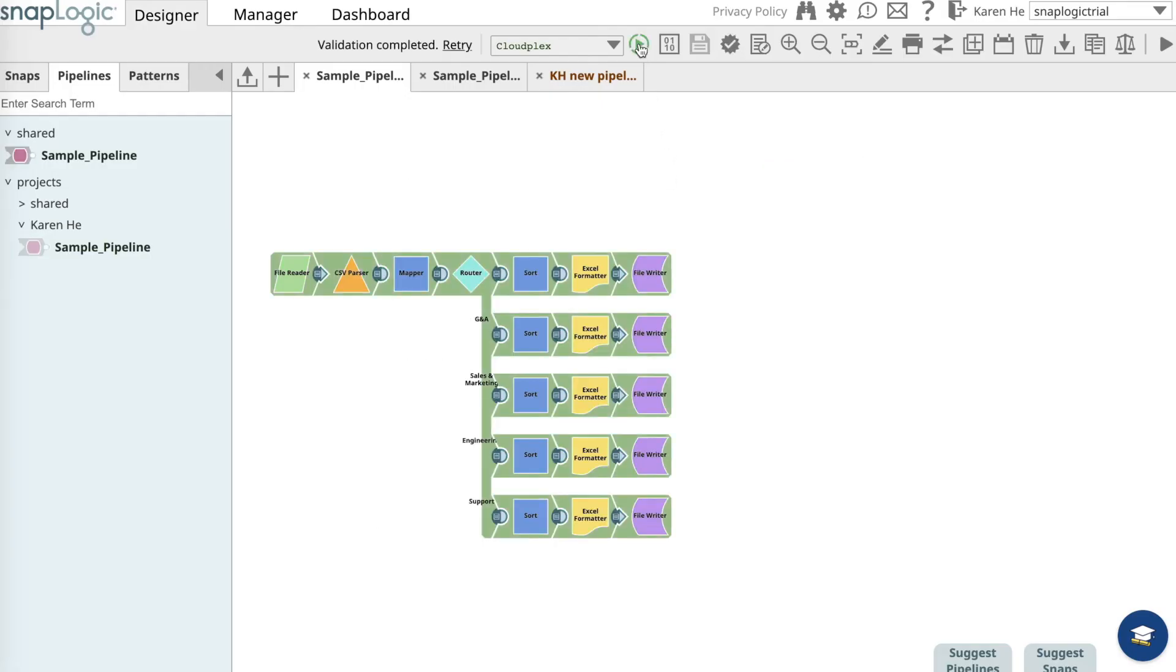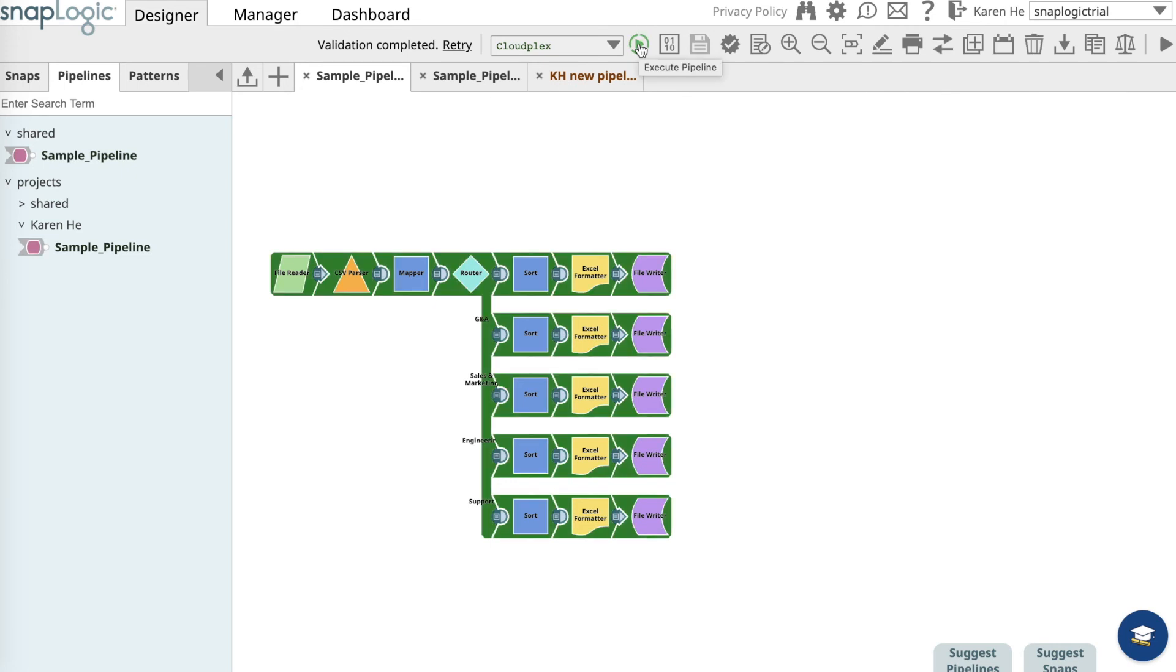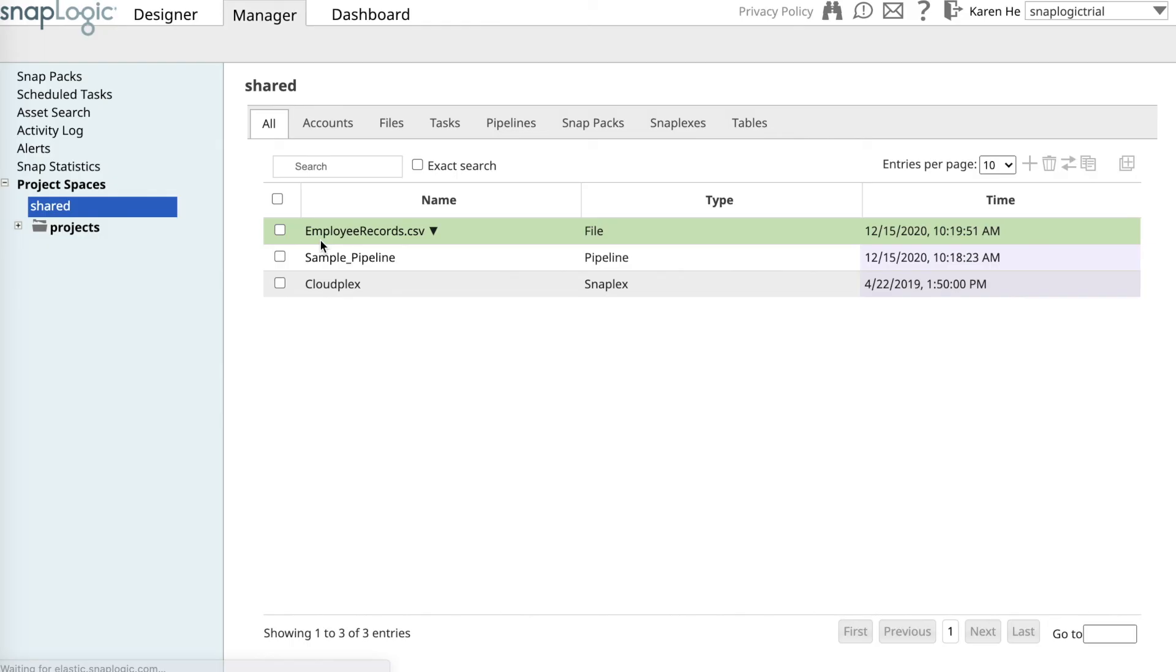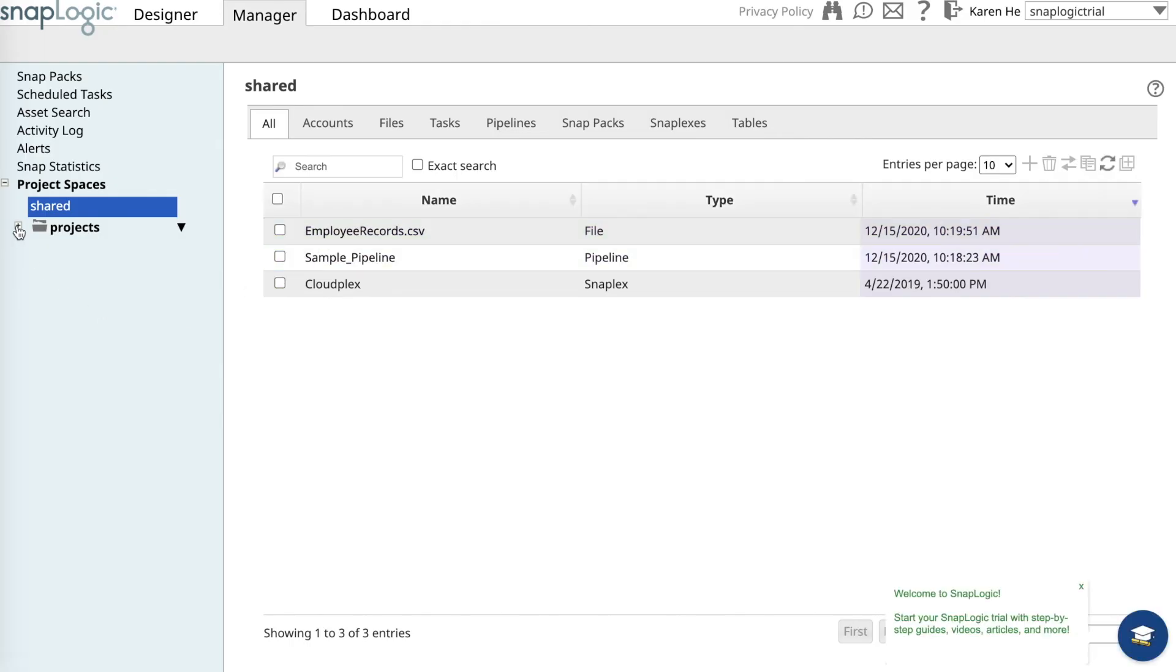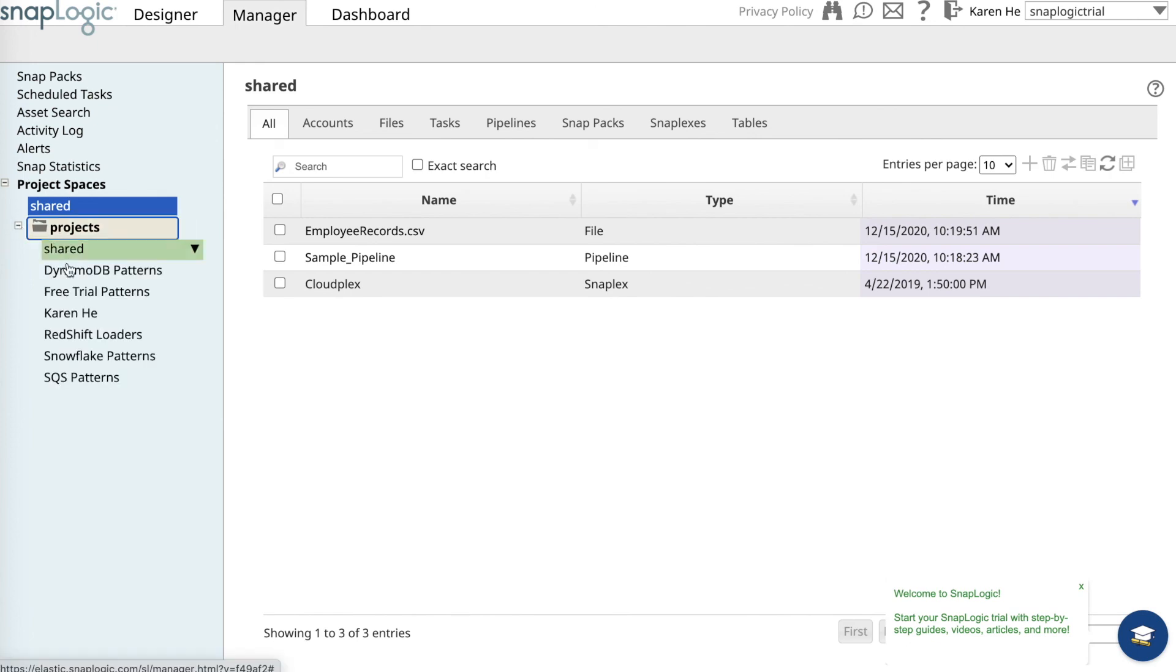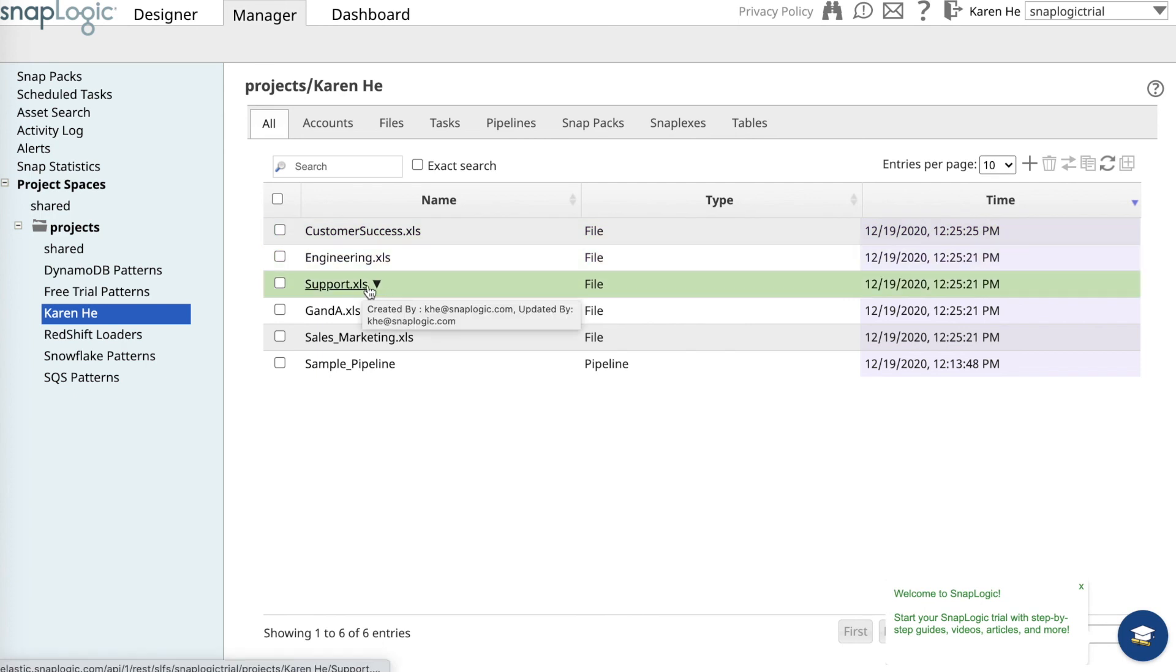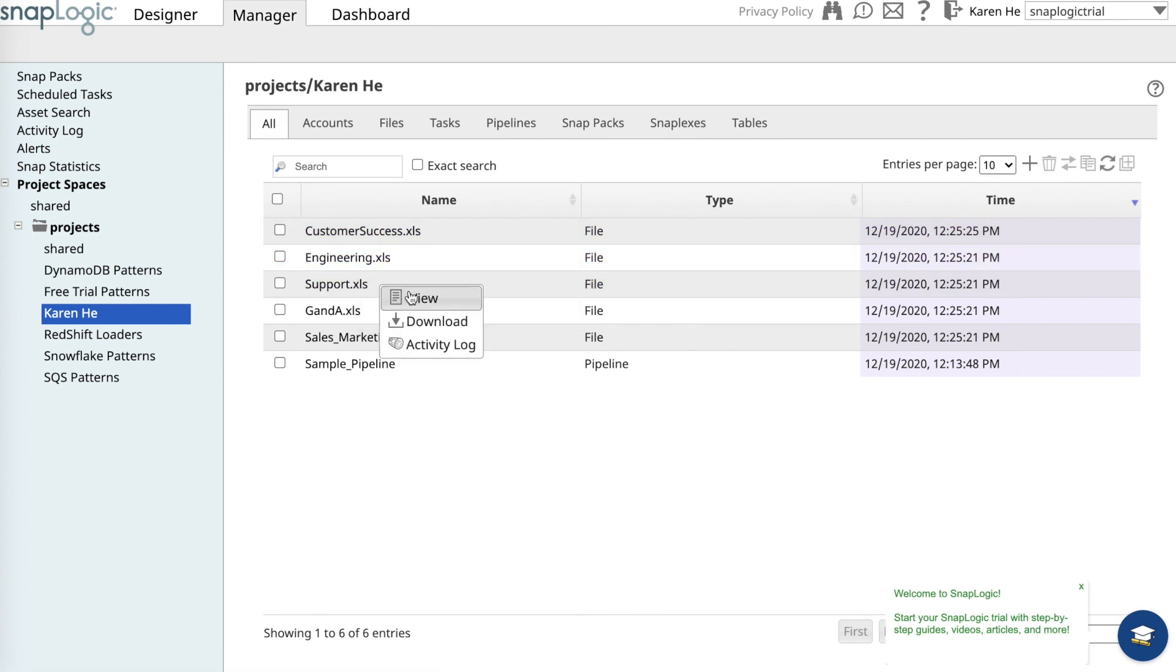It's ready to be executed. Once executed, the pipeline will turn dark green, which means it's a successful execution. Now go to the manager to look at the list of employees for each department. Open up the project folder. There are five files including support. You can either view or download the list - the names of the employees for the new department will be on that list.